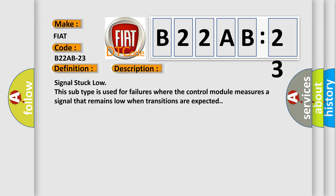Signal stuck low. This subtype is used for failures where the control module measures a signal that remains low when transitions are expected.